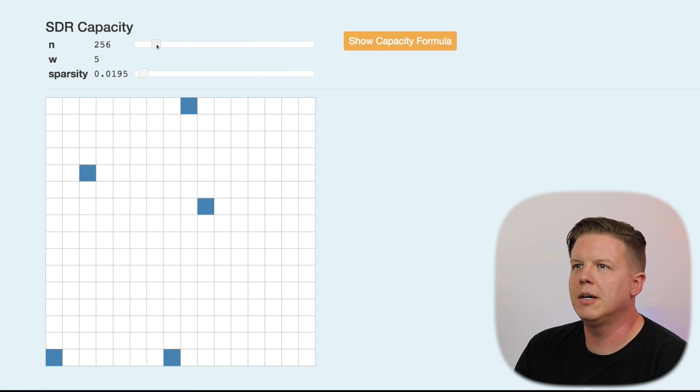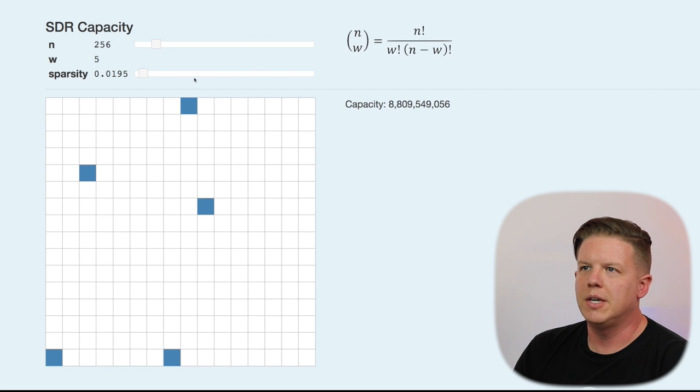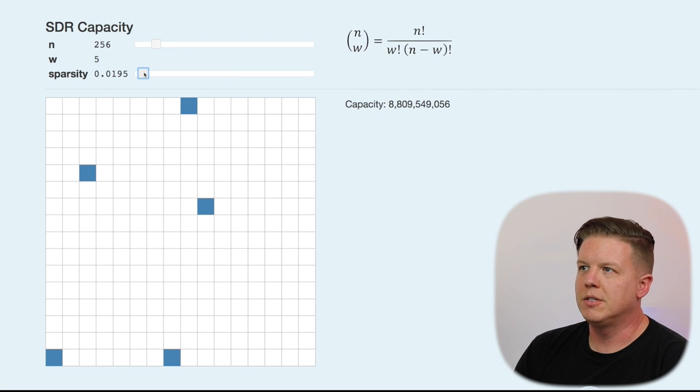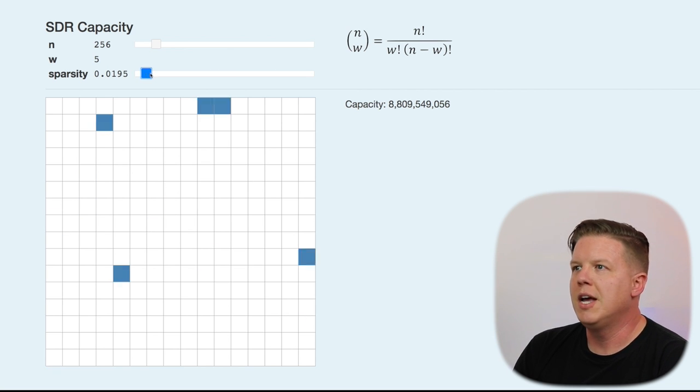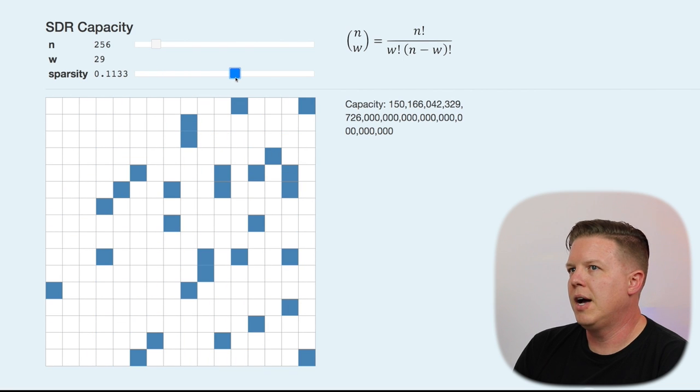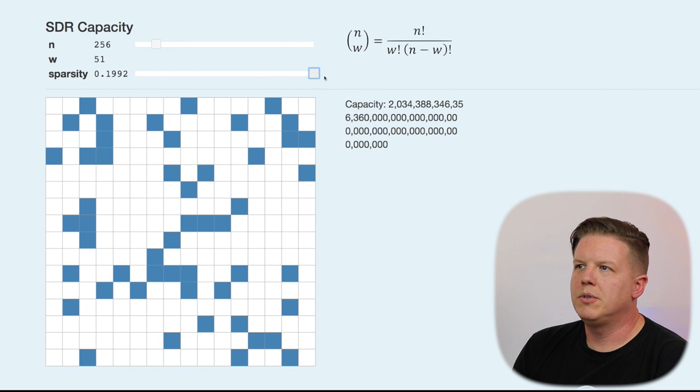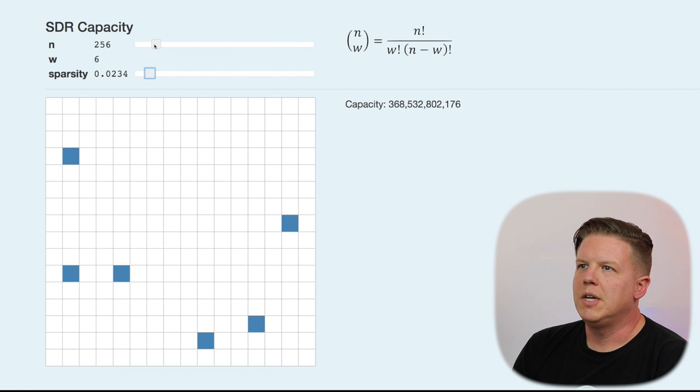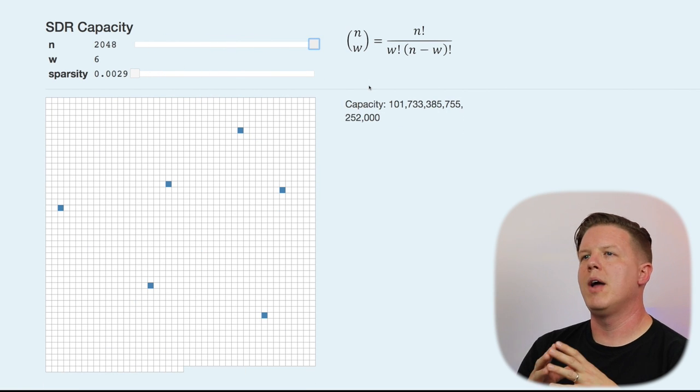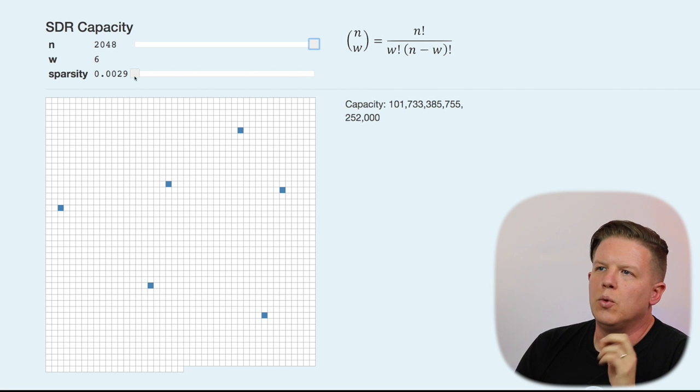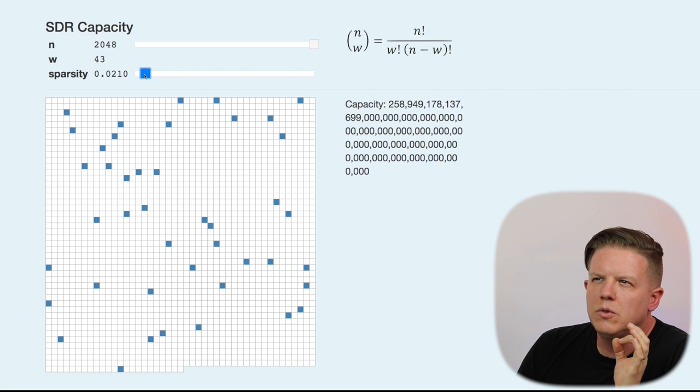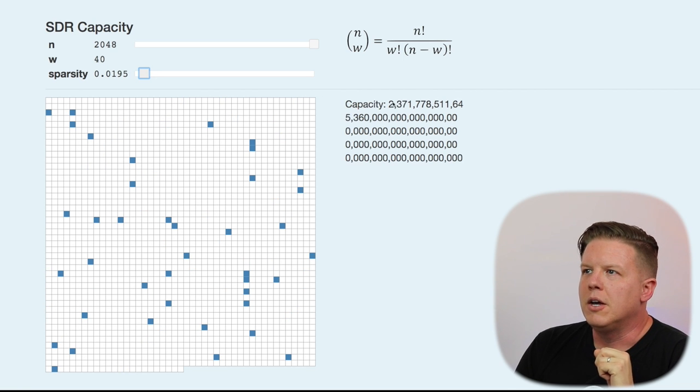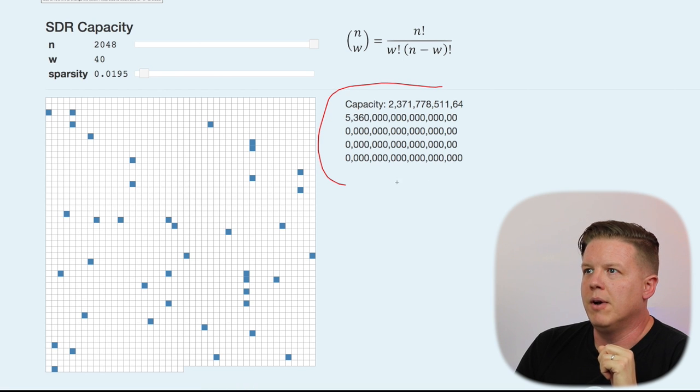So, let's take a look at a 256-bit SDR once again. At a sparsity of about 2%, we said 8.8 billion. As we dial up the sparsity, because of the exponential nature of the factorials in this equation, that capacity is going to go up very quickly. So, we are at 11% sparsity at this point, and 20% sparsity is a very, very big capacity, as you can see. So, let's put this down and let's slam this all the way up and look at an array of 2,048 bits. At a sparsity of 2%, there is an enormous capacity for this array already.